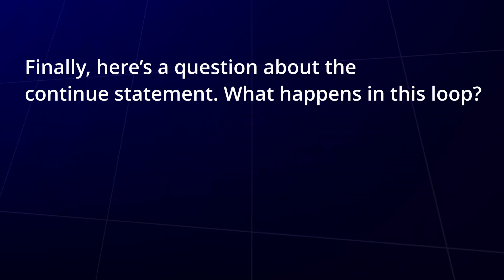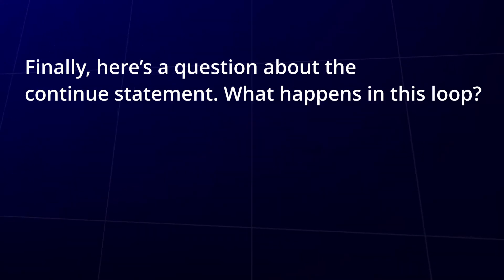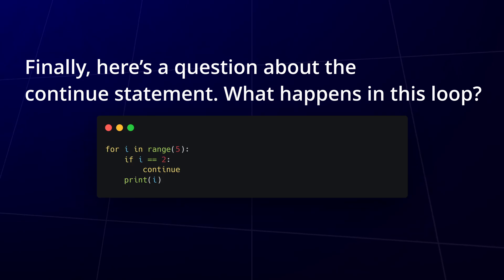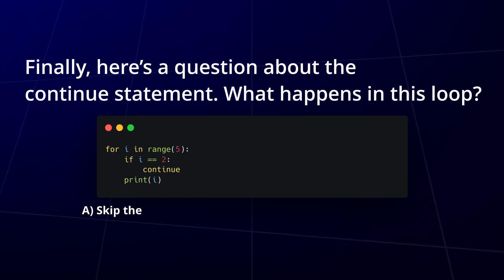And finally question 5. Here's a question about the continue statement. What happens in this loop?